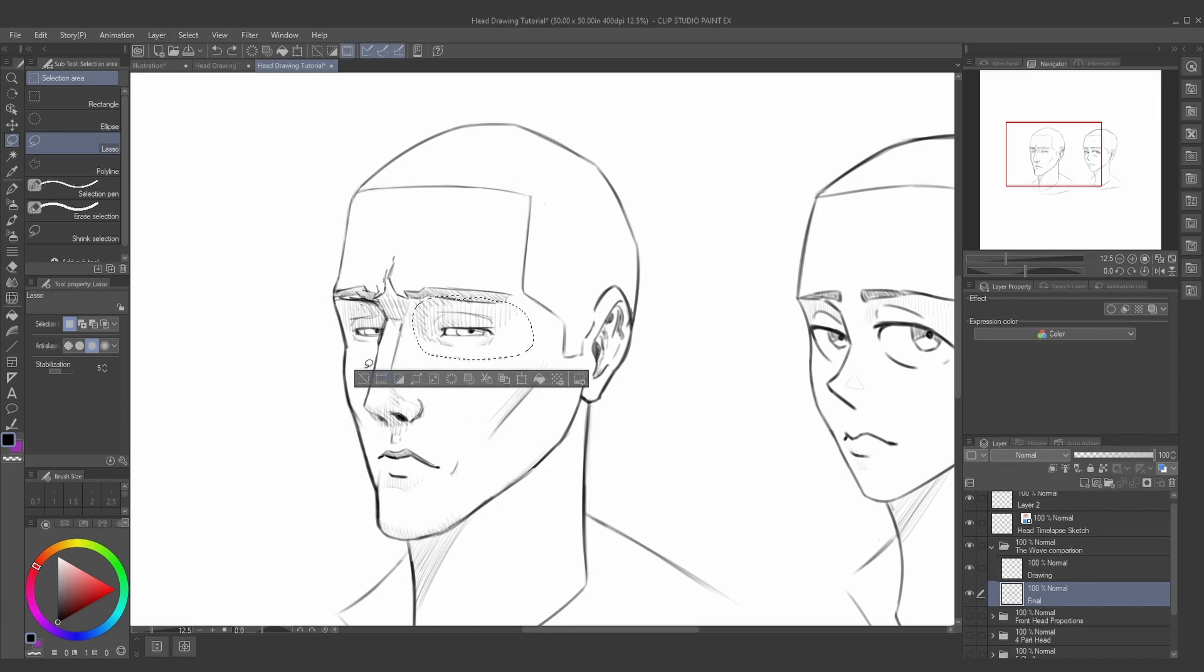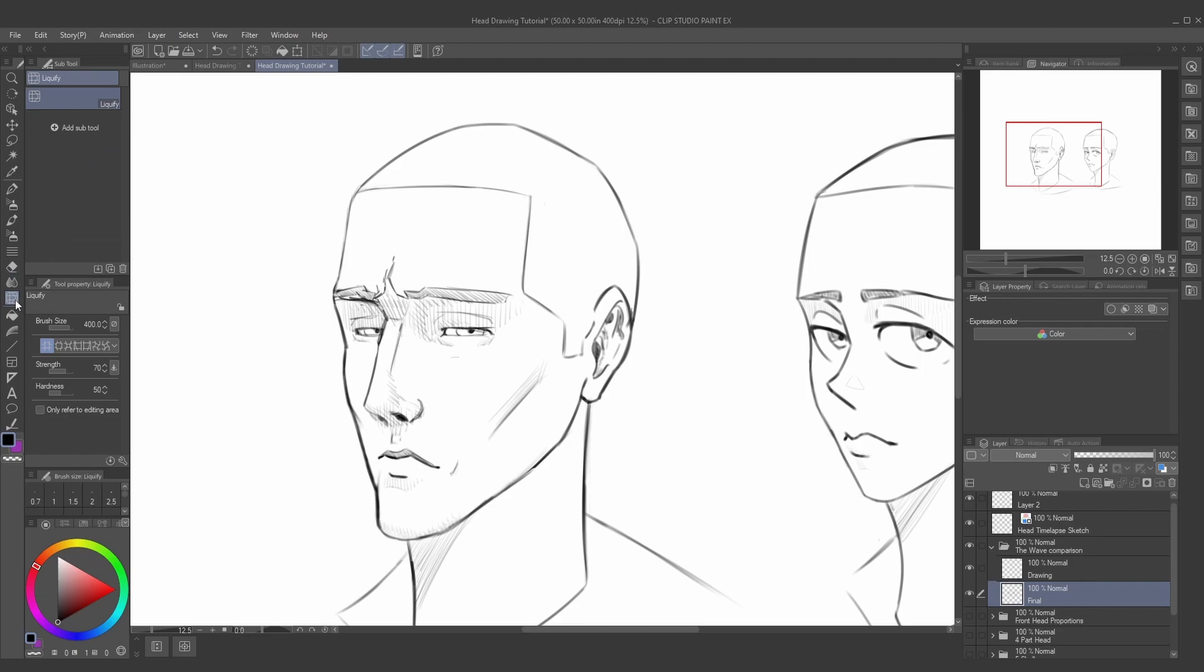Now, a lot of people may not know this, but Clip Studio Paint has a liquify tool, which is labeled by this bending mesh icon right here. You can use this tool to move, expand, and correct errors in your drawings.